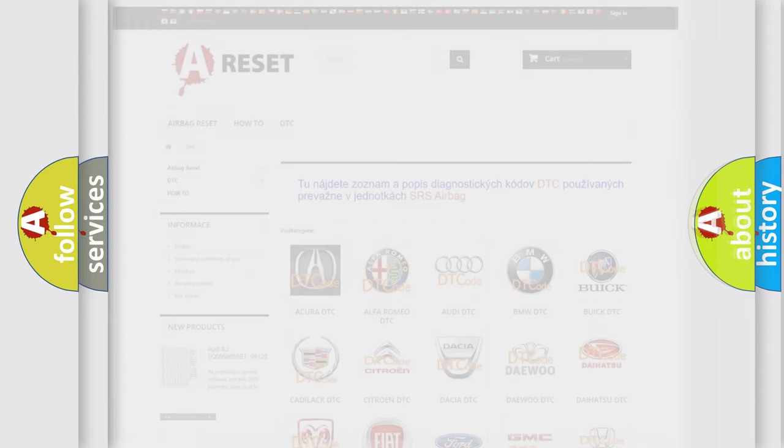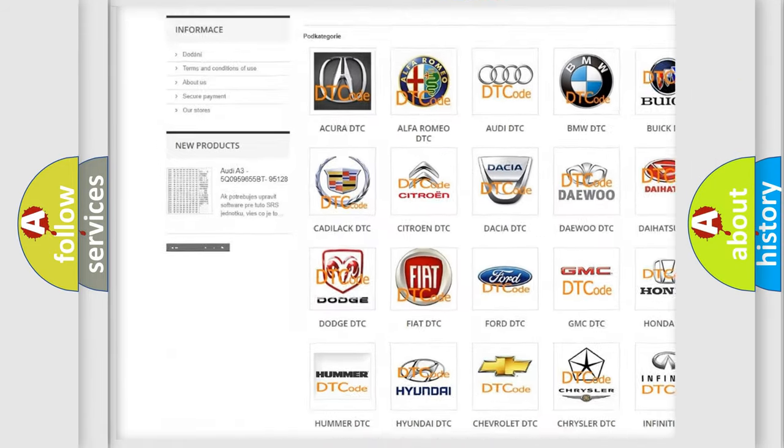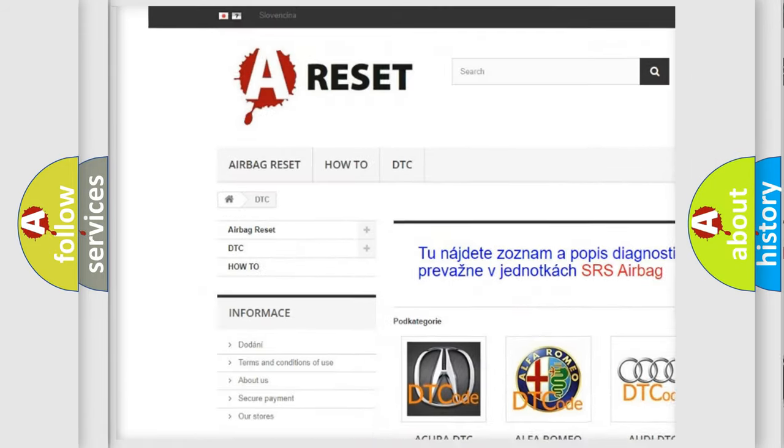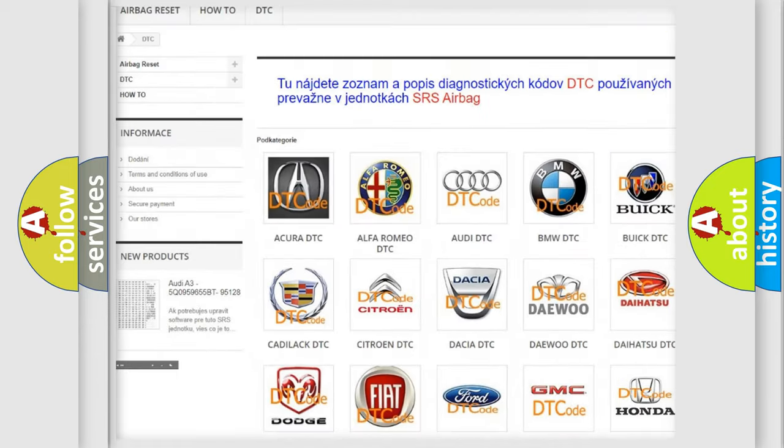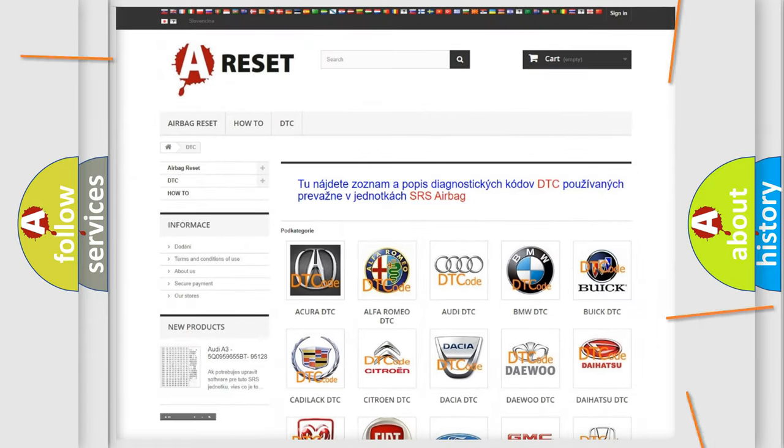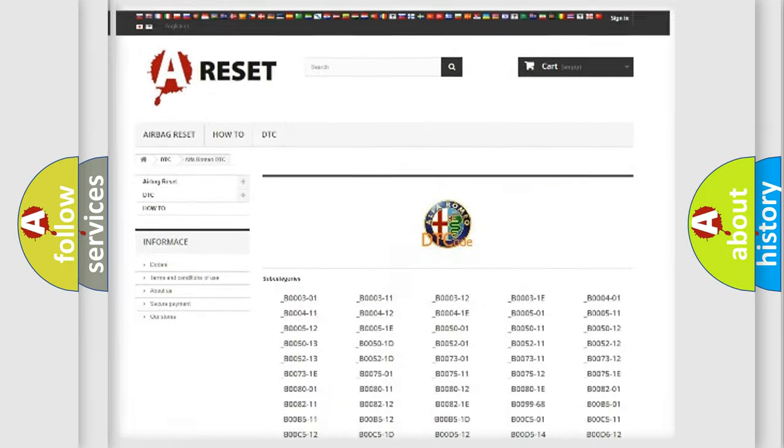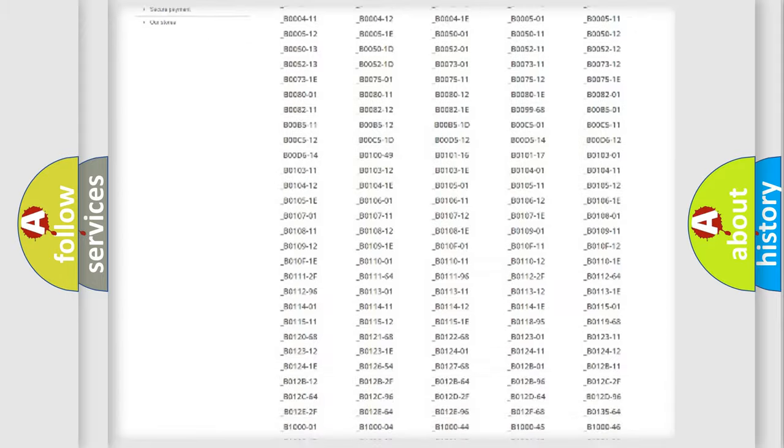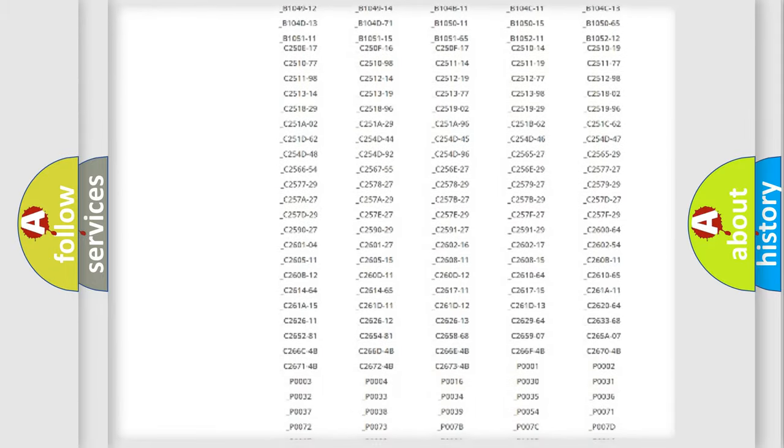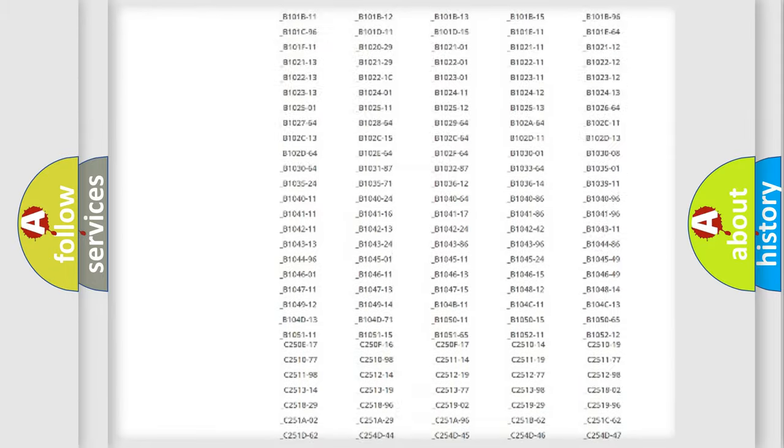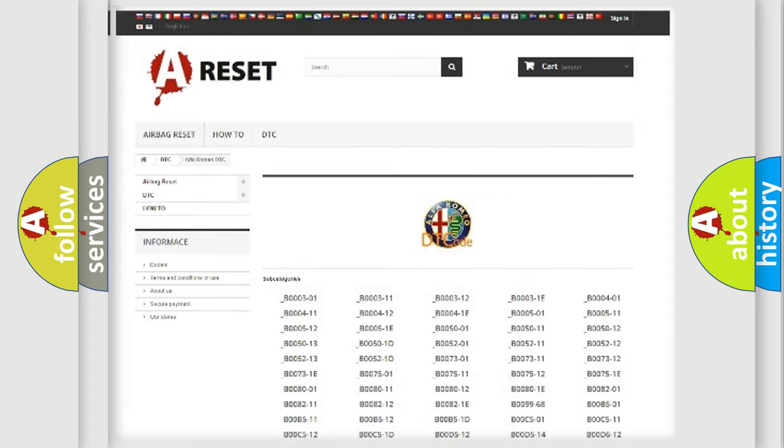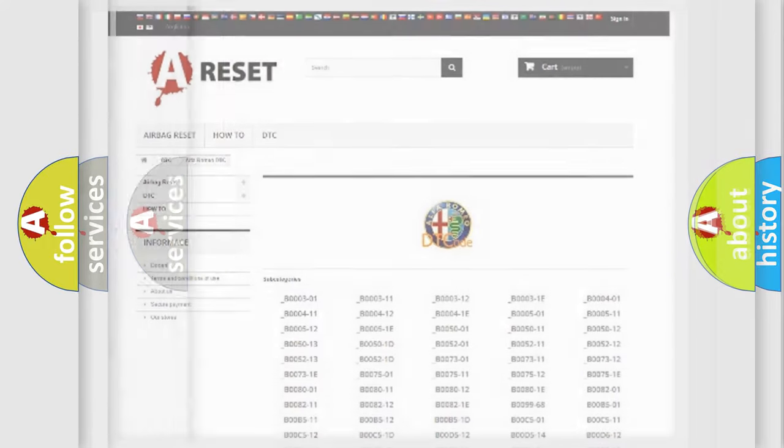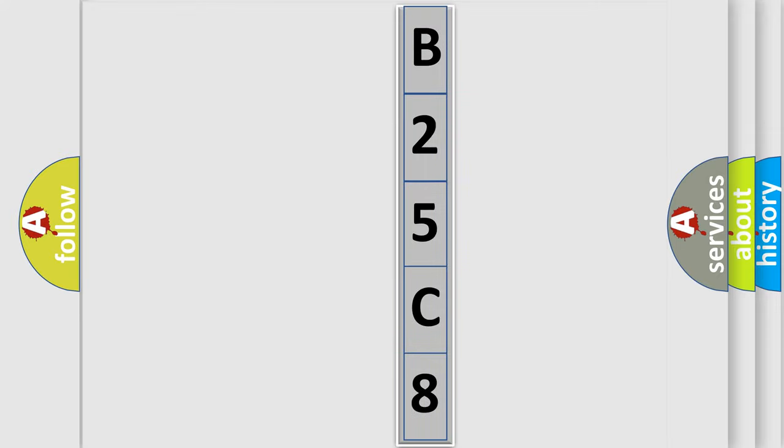Our website airbagreset.sk produces useful videos for you. You do not have to go through the OBD2 protocol anymore to know how to troubleshoot any car breakdown. You will find all the diagnostic codes that can be diagnosed in a car, Alfa Romeo vehicles, and many other useful things. The following demonstration will help you look into the world of software for car control units.